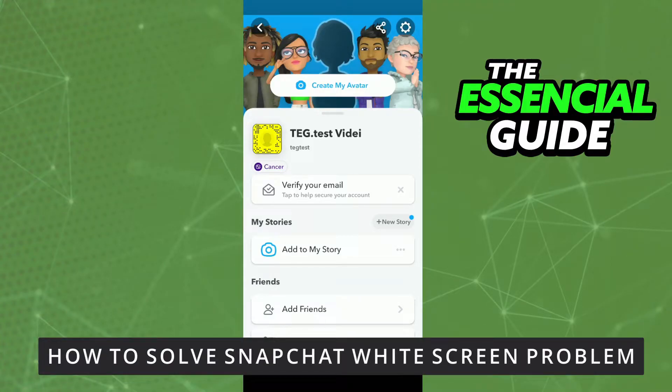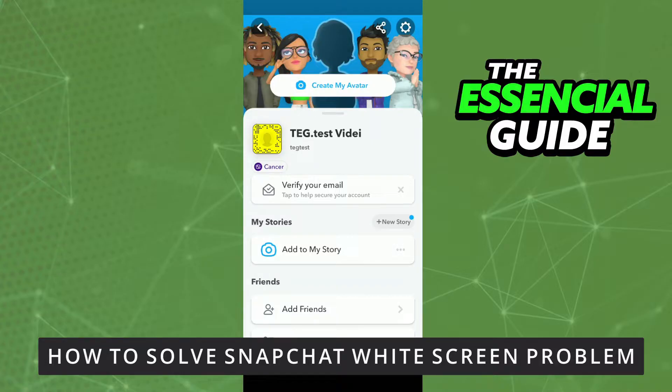Hello everybody! How it's going? Today I'll teach you how to solve Snapchat white screen problem.